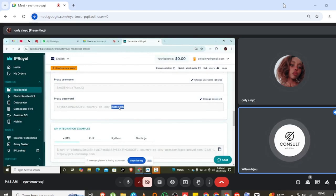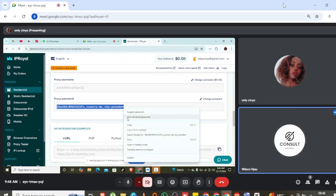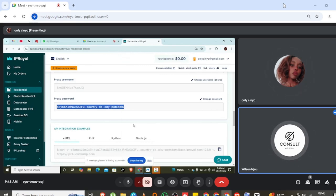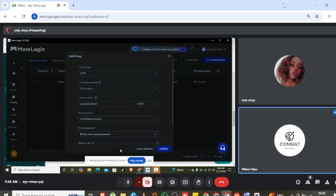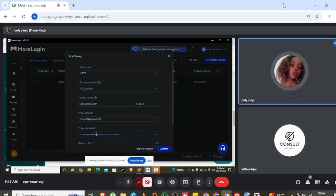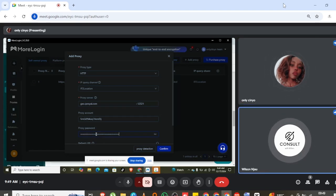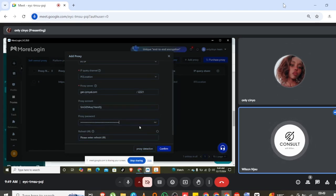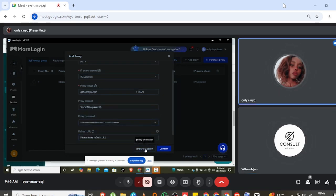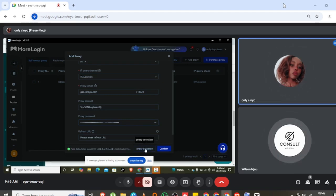To avoid someone stealing your credentials — well, copying it could be a hassle, but once you connect, you won't be able to edit those things. So click on 'Proxy Detection' — we want to see how it is. Then you're good, click Confirm.